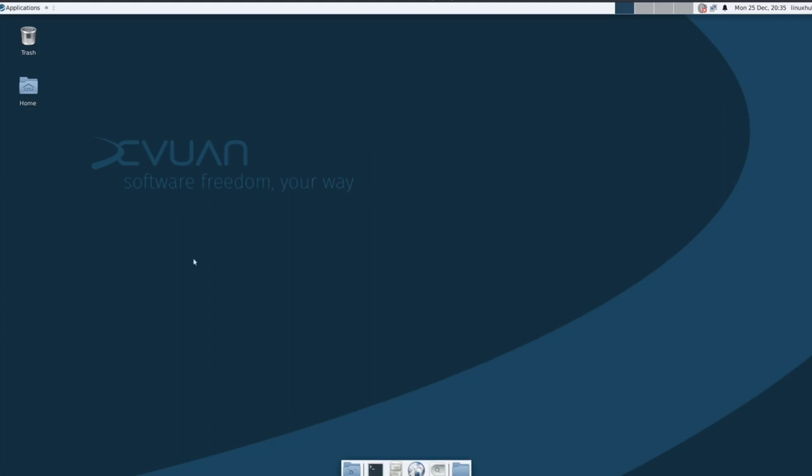Right here it says dev1 software freedom your way, so it is a dev1 base, not Debian. The difference between dev1 and Debian is that dev1 does not use systemd. I'm not sure what systemd does, so I don't get into that politics. As long as it's Linux and it does what it needs to do, it's okay with me.